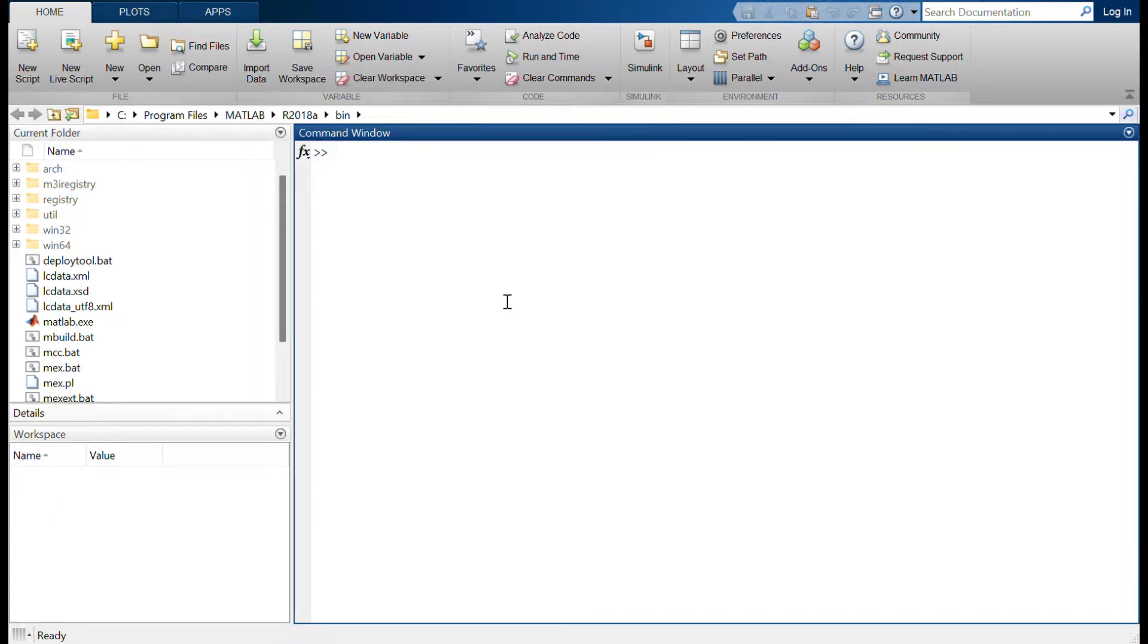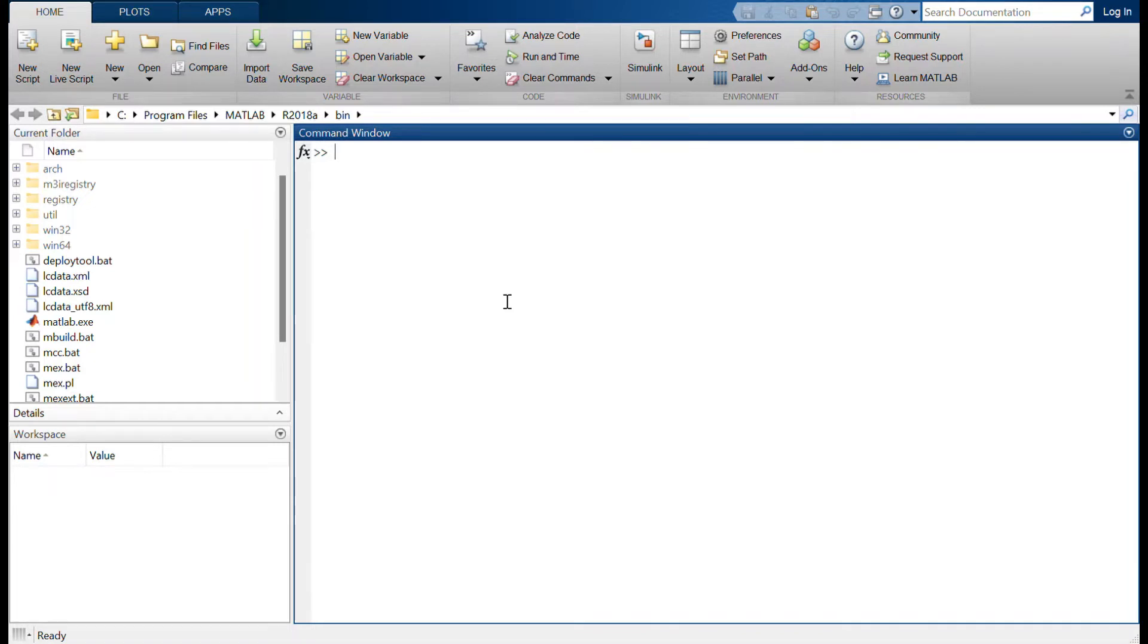And it is used in domains such as automotive, aerospace, signal processing, etc. So for you to use Simulink, you have to have MATLAB installed. So this is the MATLAB GUI. Here you have the command window where you can type in your commands and execute the commands.